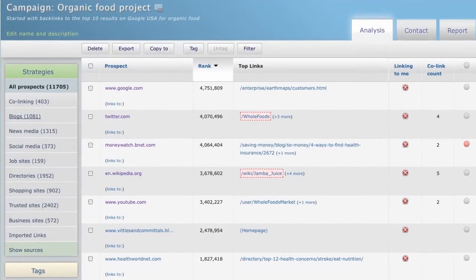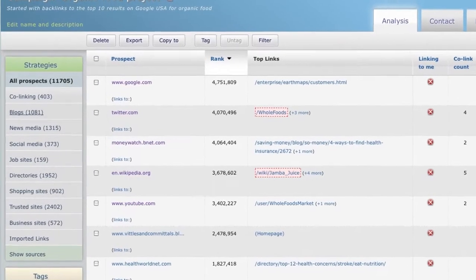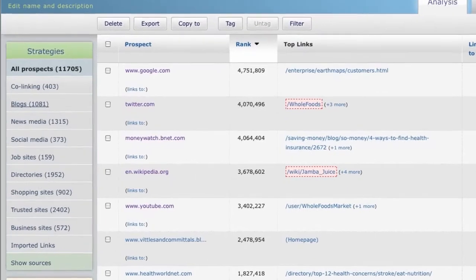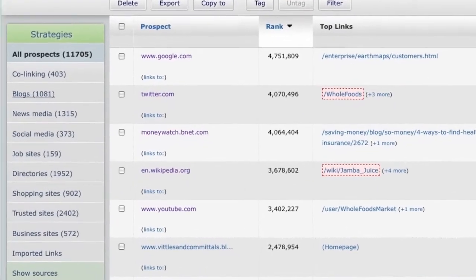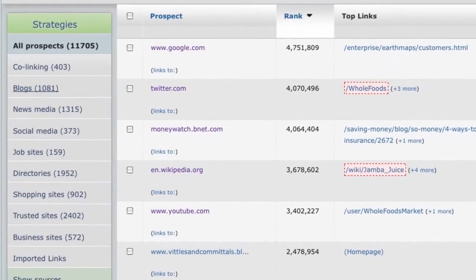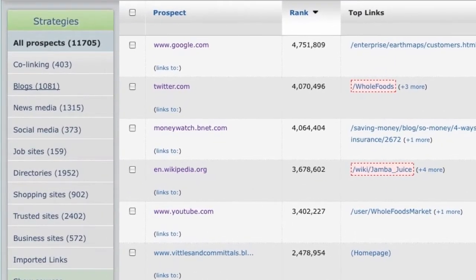LinkBuilder already creates ready-made strategies for you — a great focus for effective link building. But you can also create your own custom campaigns through filtering and tagging.